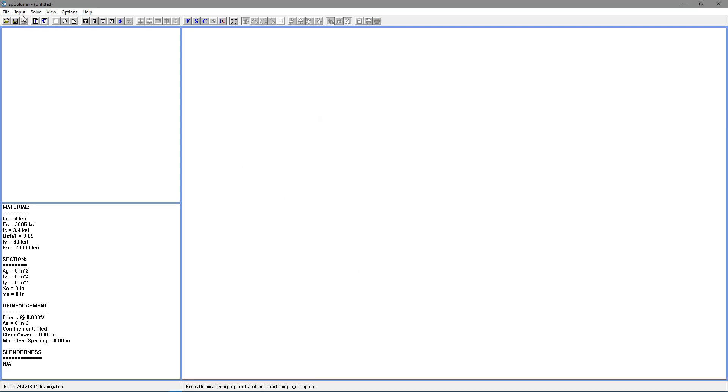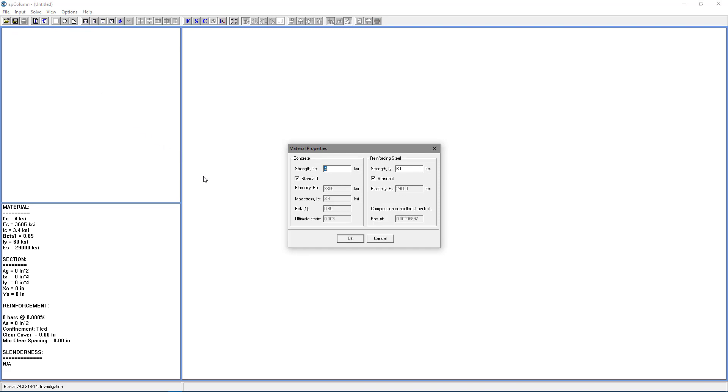Next, go back to the input menu and choose material properties. The only thing we're going to change here is the concrete strength. We're going to use 3 KSI and we're going to leave 60 KSI for the reinforcing steel. Choose OK.